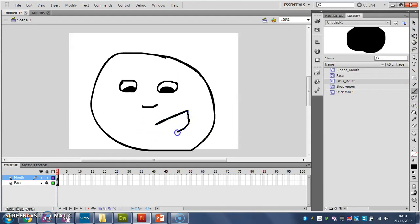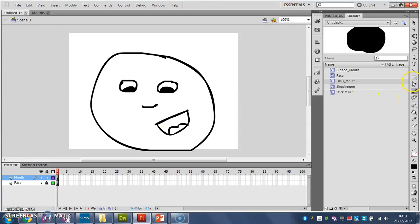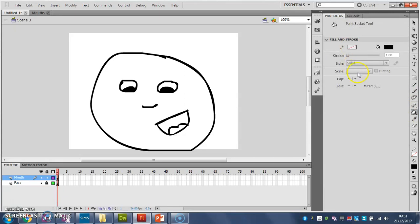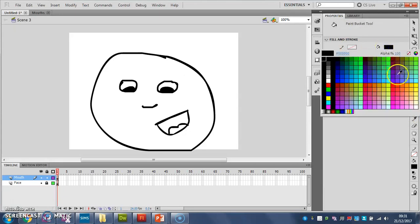Pretty open, like that. Let's have a little bit of the tongue thing in there. Fill that tongue in.